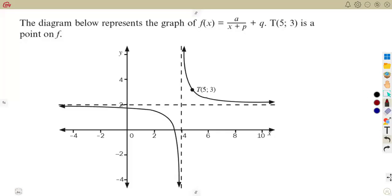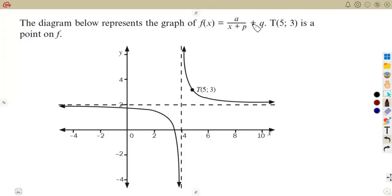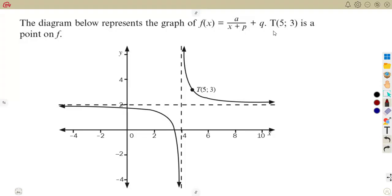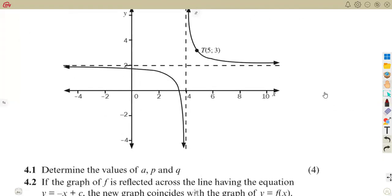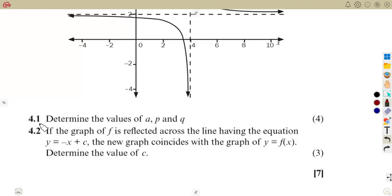In this problem, we are given a diagram representing the graph of f(x), which is given as f(x) = a/(x+p) + q. The point T is (5, 3), which is a point on f. From this information and the diagram, we are asked in question 4.1 to determine the values of a, p, and q.